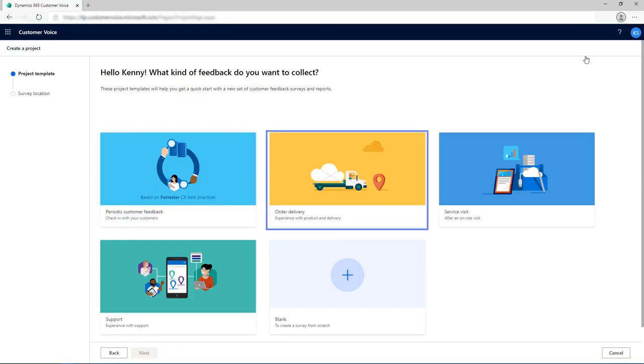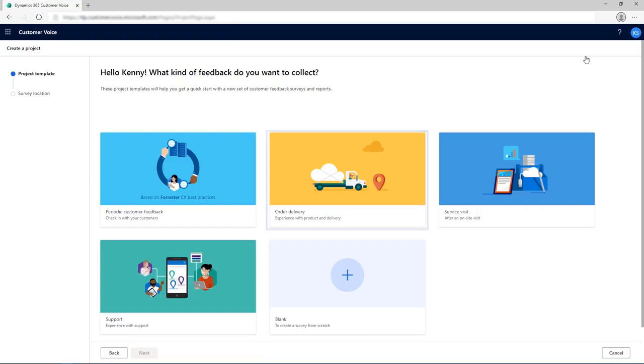The Order Delivery template enables an organization to collect timely feedback after an order is delivered. It also includes a workflow to automate sending a survey after an order is complete. The survey is sent to the customer, and the response is automatically integrated with the order and customer records.